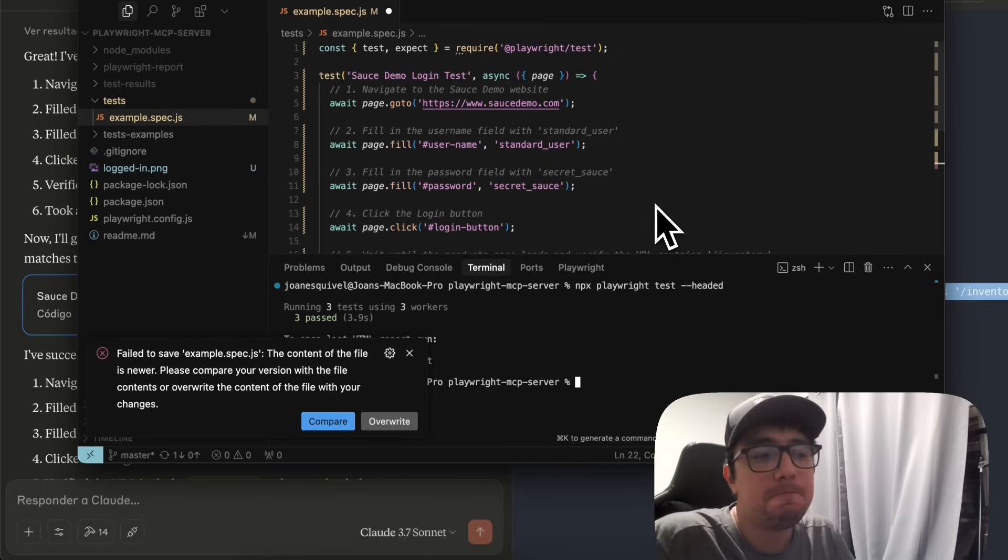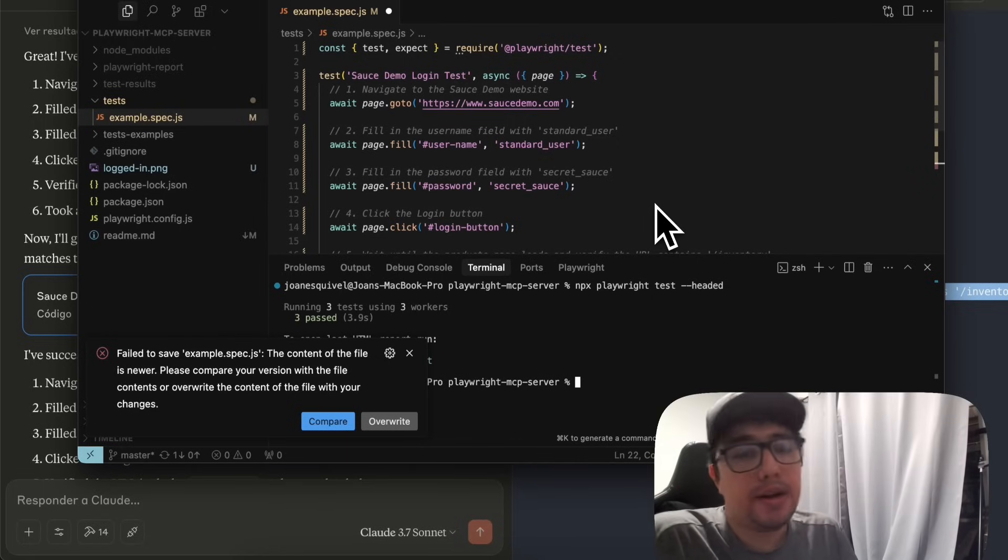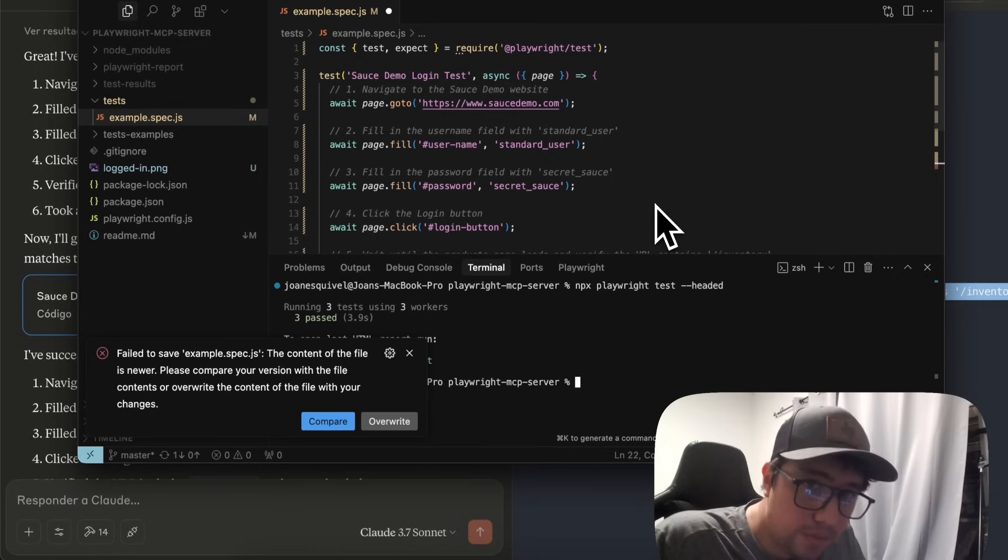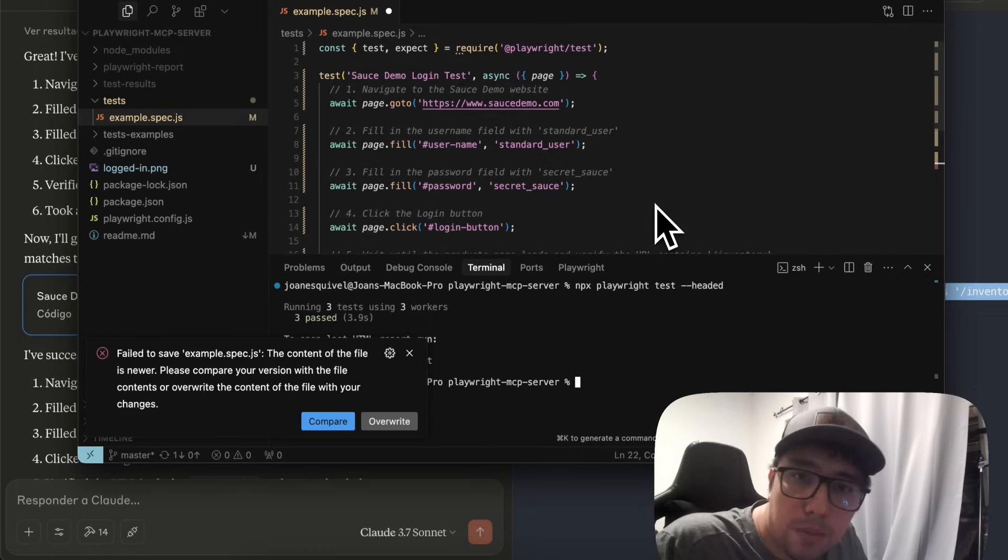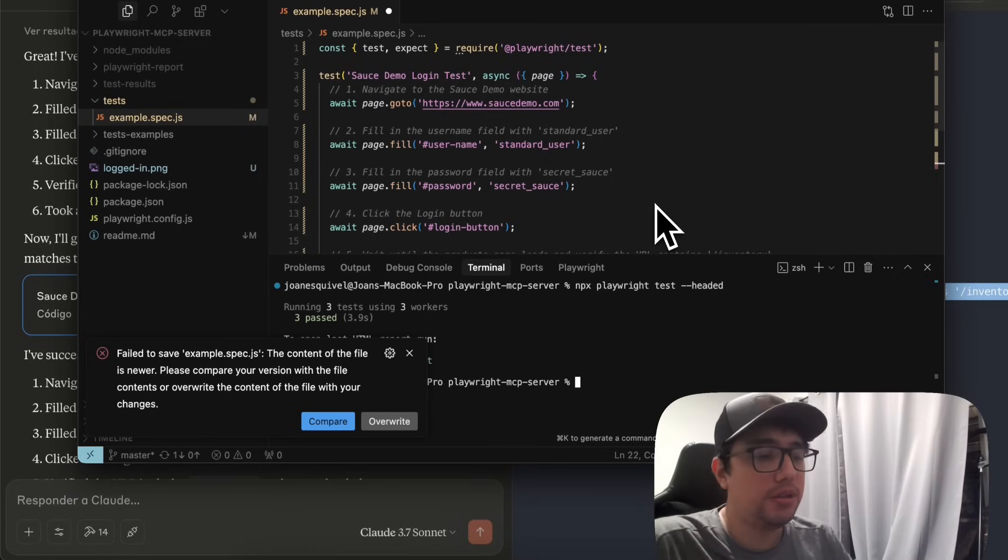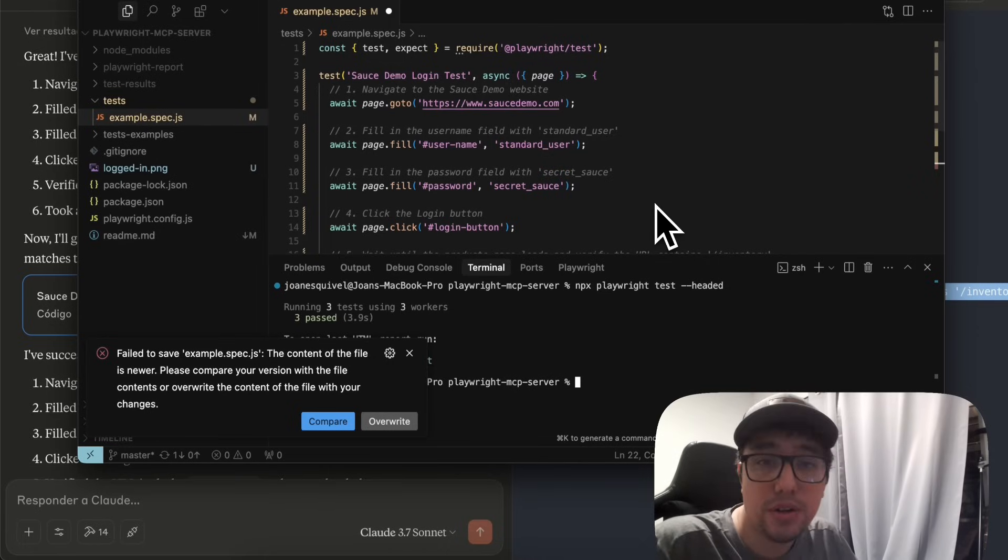Now we can improve this workflow for sure. We can integrate the MCP server to write automatically code in our editor or do more complicated stuff. But I hope that I can bring that content soon. And I hope that you enjoy this video masters, to be honest.